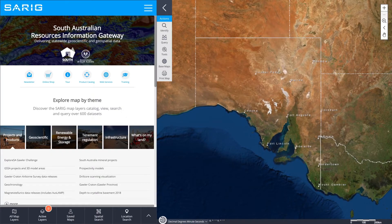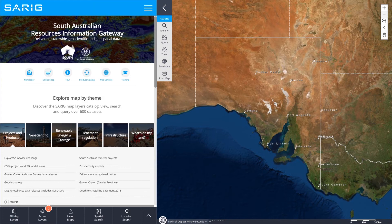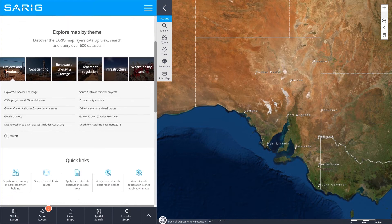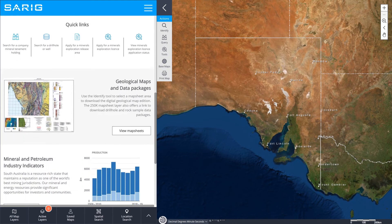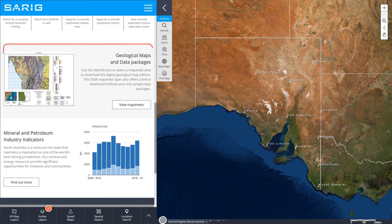There are multiple ways to access drilling and geochemistry data from companies that have reported it to the government. The easiest way is to open SARIG and scroll down to Geological Maps and Data Packages.